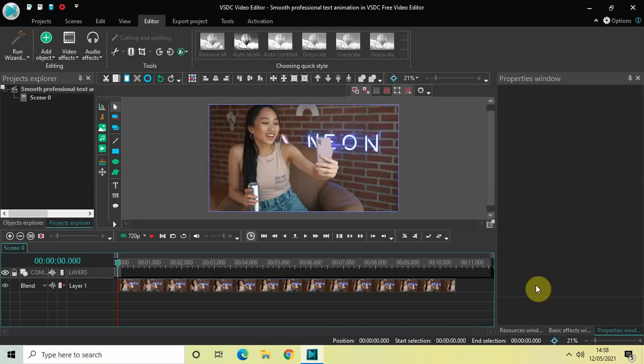Hey guys, welcome back to Next-Gen Blogger. In this video I want to show you how you can create a smooth professional text animation in VSDC Free Video Editor. It's actually super easy to create, so without further delay let's get started and see how you can do this.